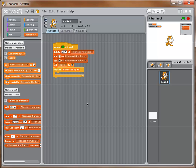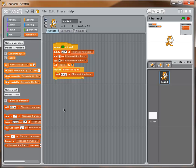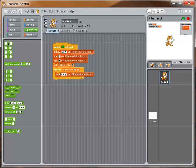Now the key part — inside the loop, I'll drag over 'add thing to Fibonacci numbers' to add a number to our list. Lists can hold numbers or other values, and we're adding numbers. Now I need to nest some things: Fibonacci numbers are generated by adding two numbers together, so I'll go to Operators, grab the addition block, and drop it into the 'thing' spot. Now we're adding the result of two numbers to our list, appended at the end.